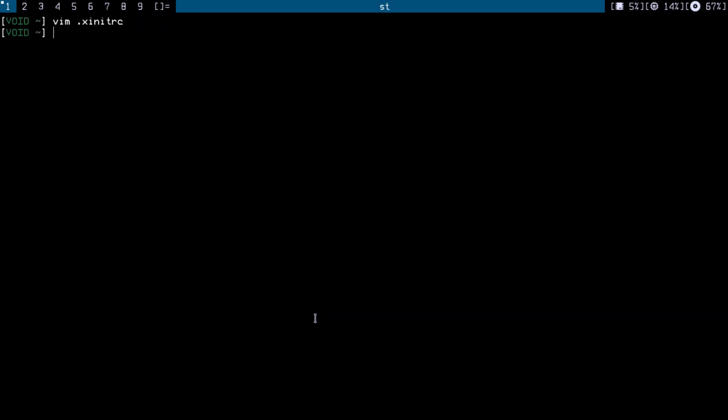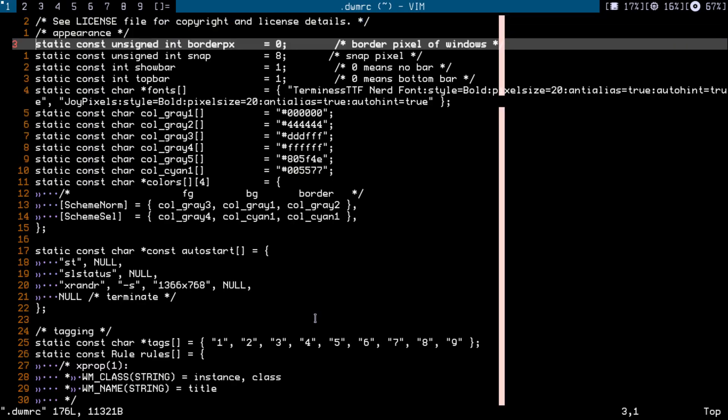All right, that's set. So now we just do a symlink to dwm config.h, or you can do .diff. You can just do .h and we want to link it to .dwmrc. So now if I change the dwmrc file...